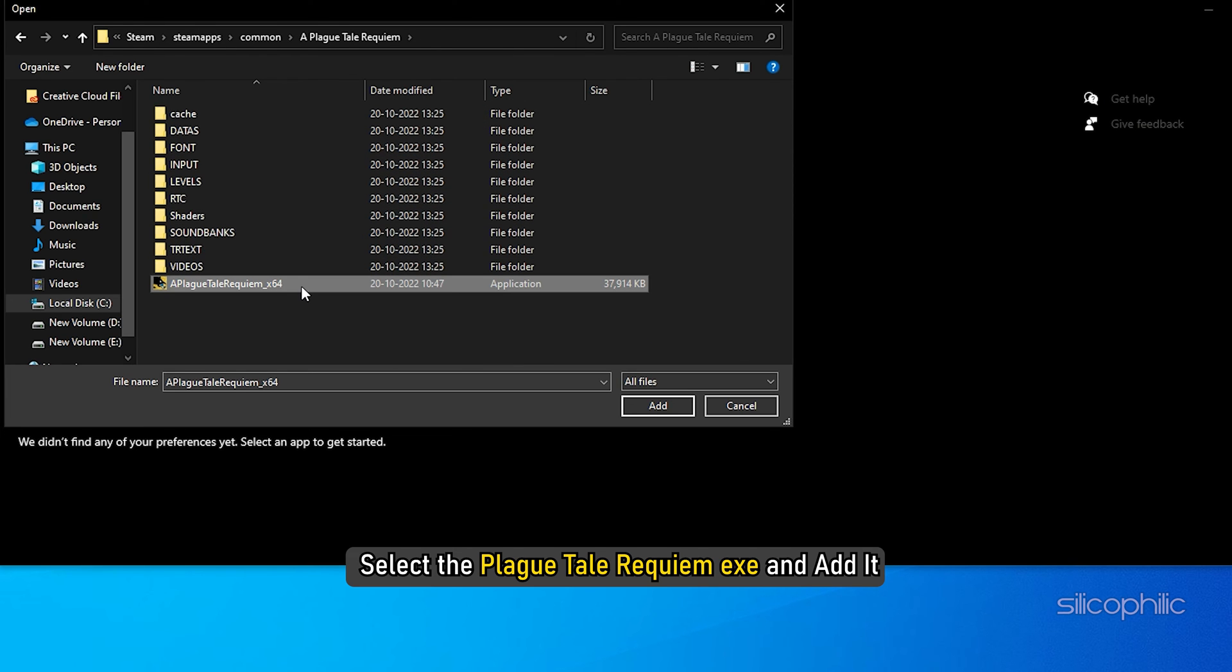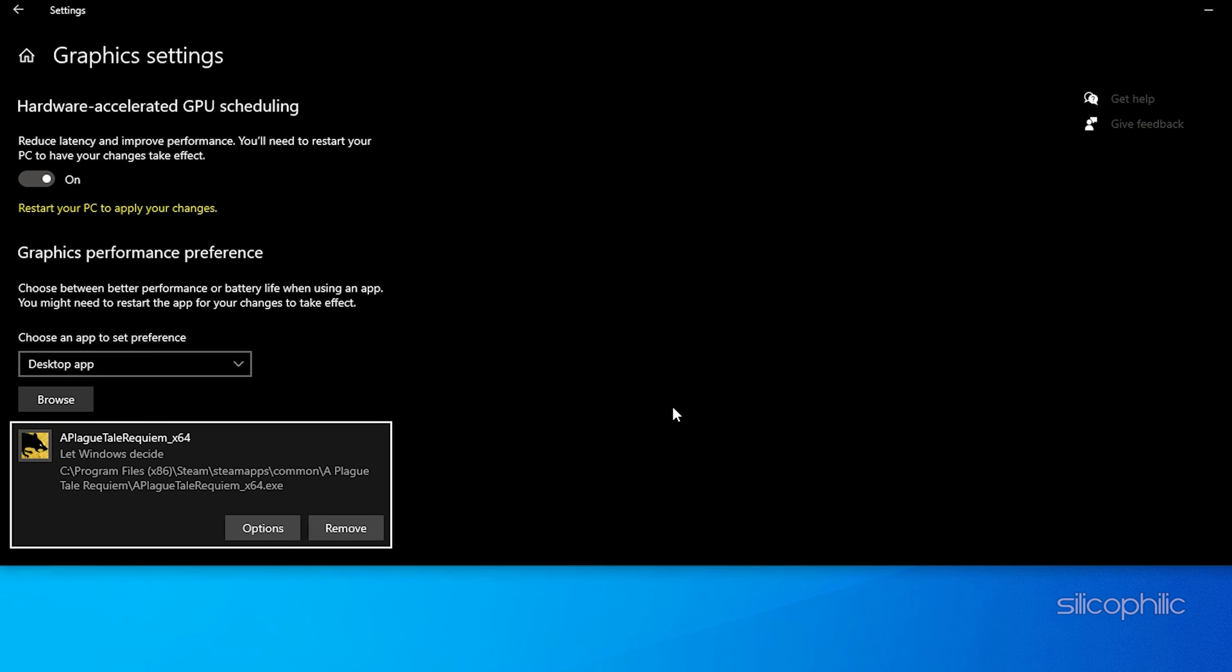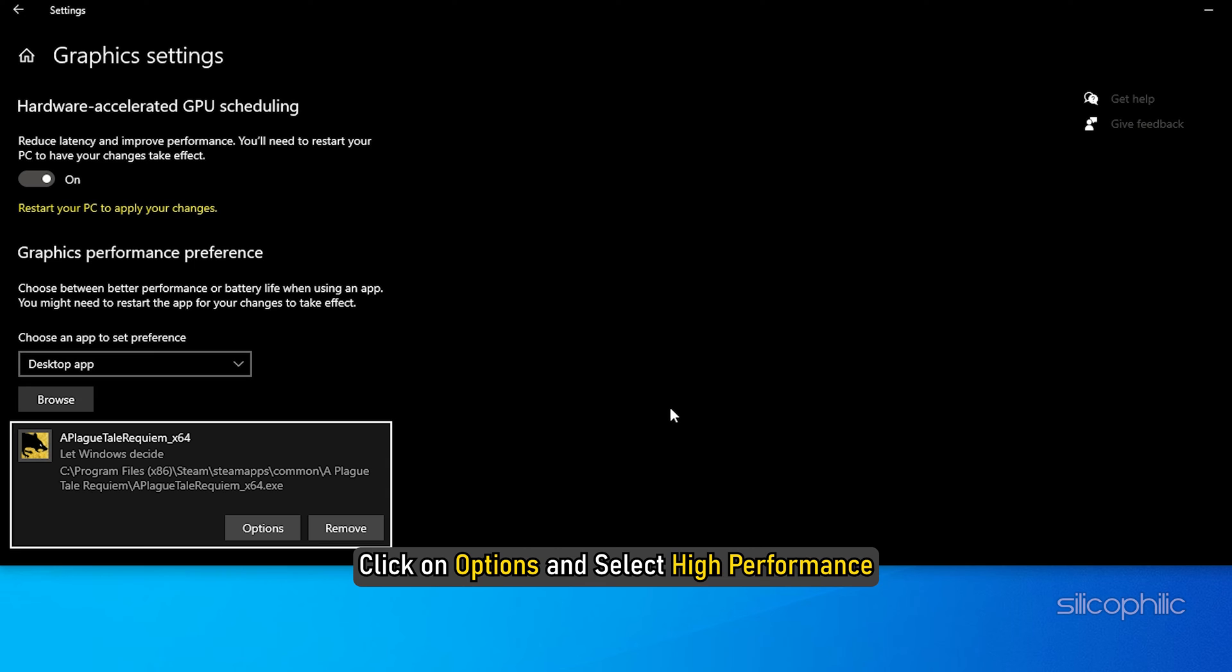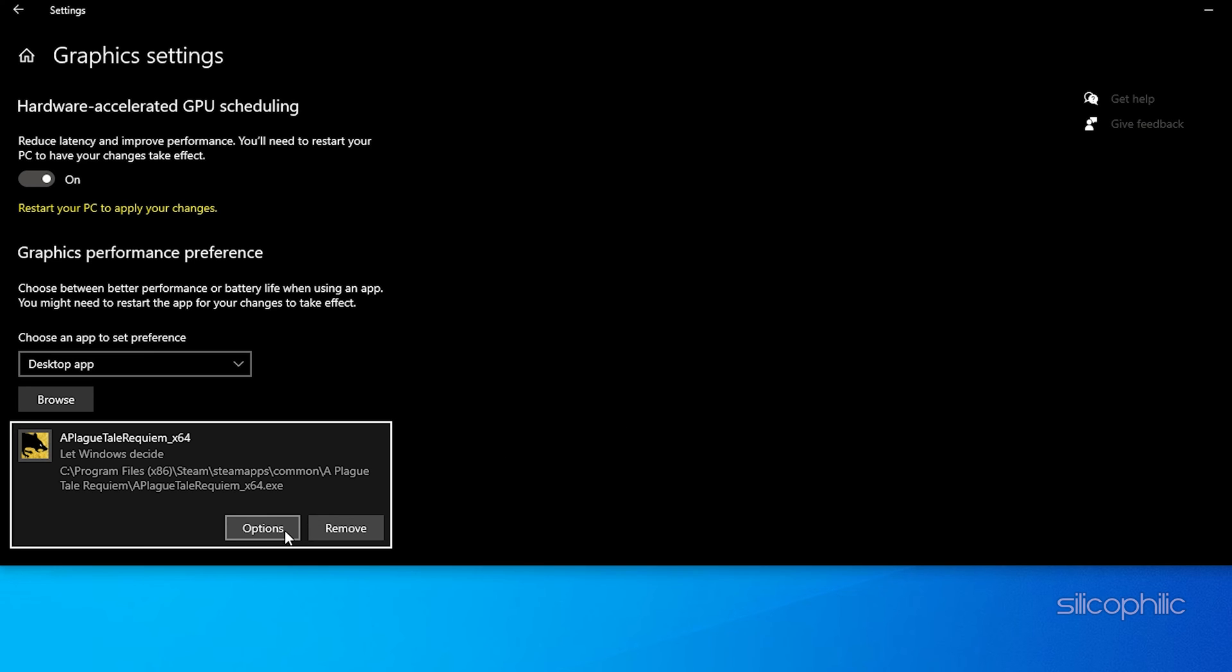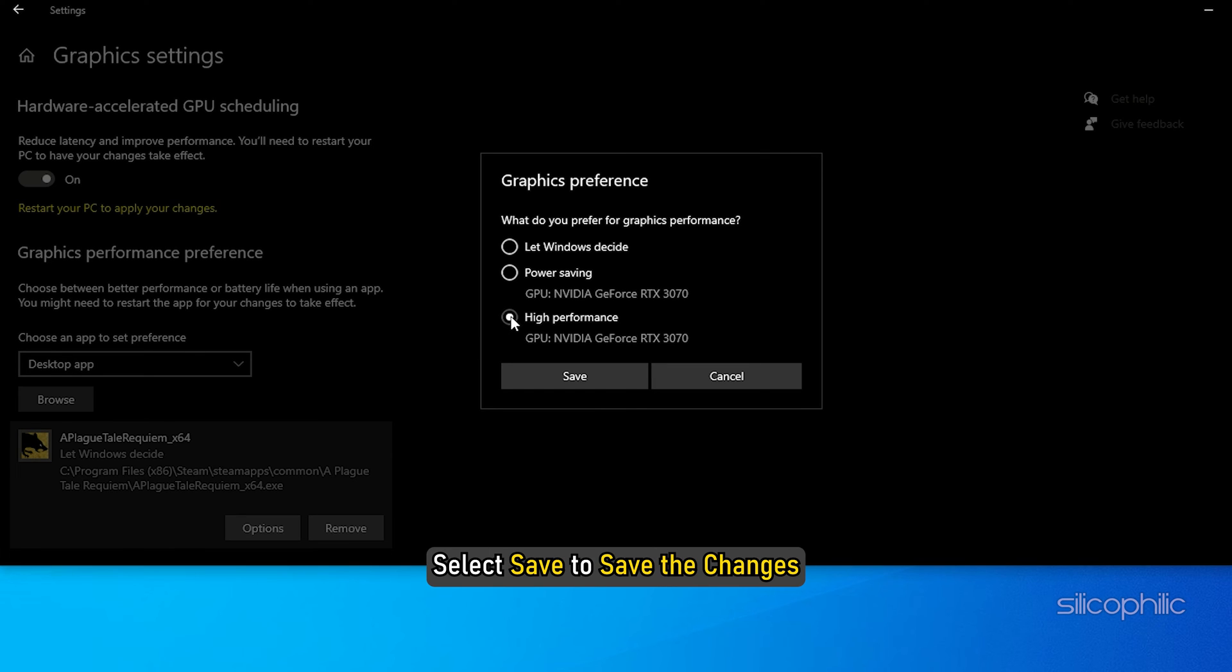Click on the Browse option and head to the Plague Tale Requiem Installation folder. Select the Plague Tale Requiem exe and add it. You will now see it here. Click on Options and select High Performance. Select Save to save the changes.